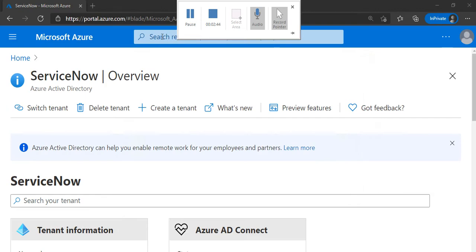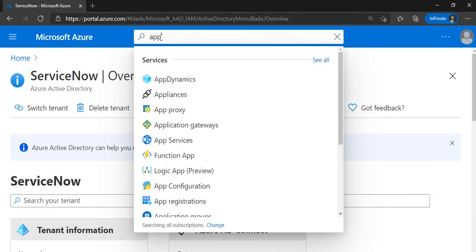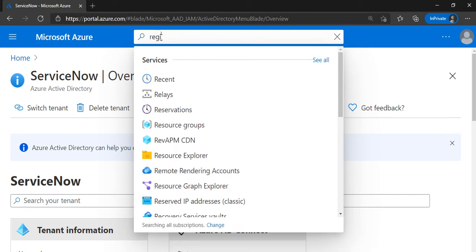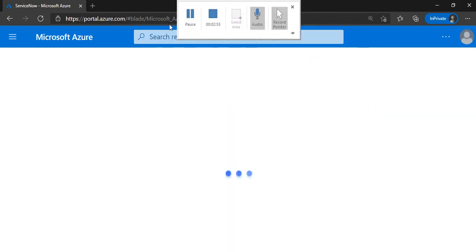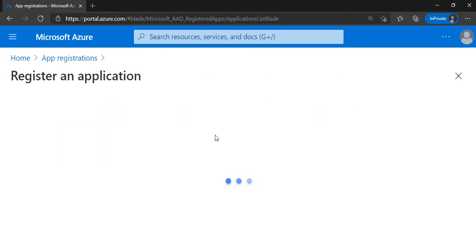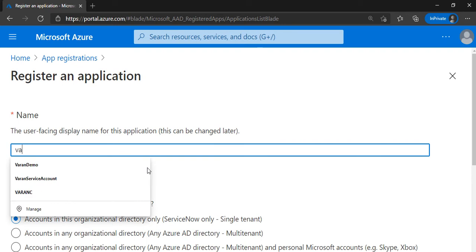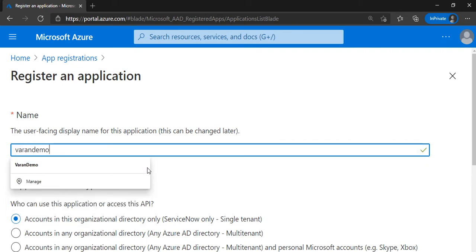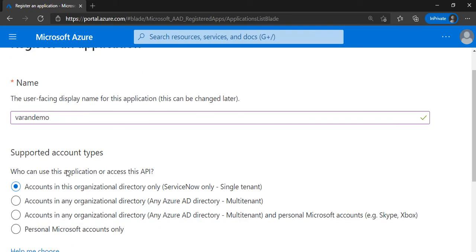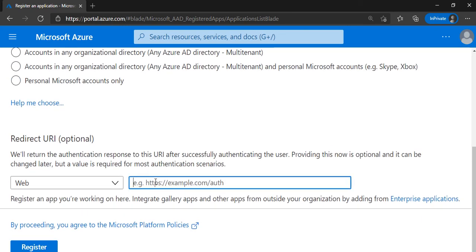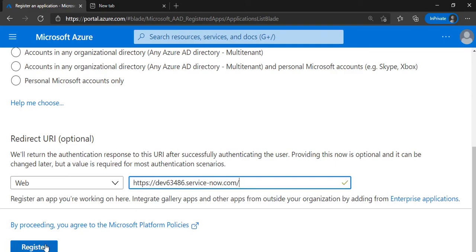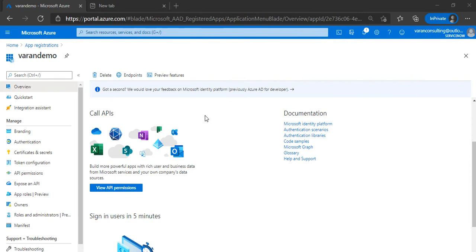Next we have to register the app. Search for a blade called 'App Registrations'. It will show you any registered apps. To register a new one, click on 'New registration', give the application a name — it can be any name you can remember. Leave the supported account types as is. You can optionally give a URL here, then click register.